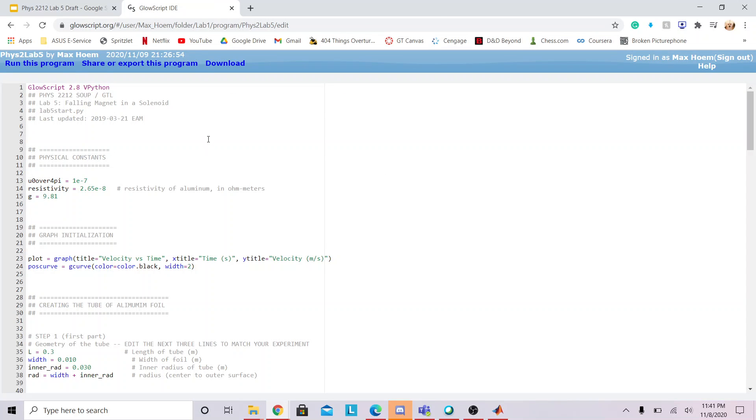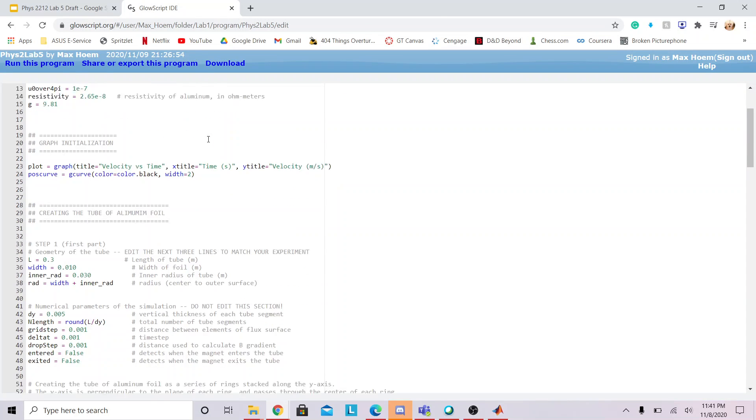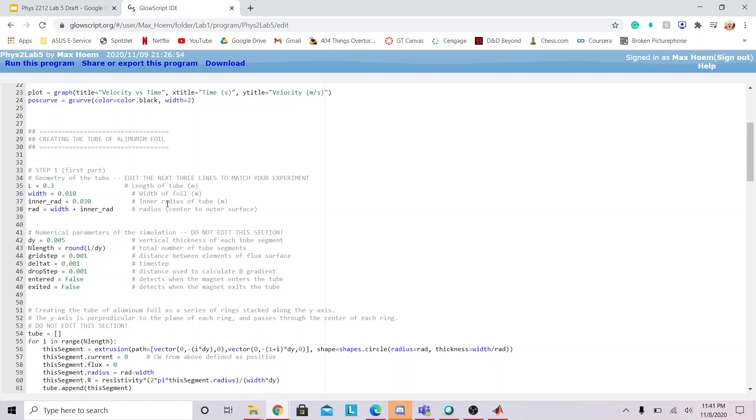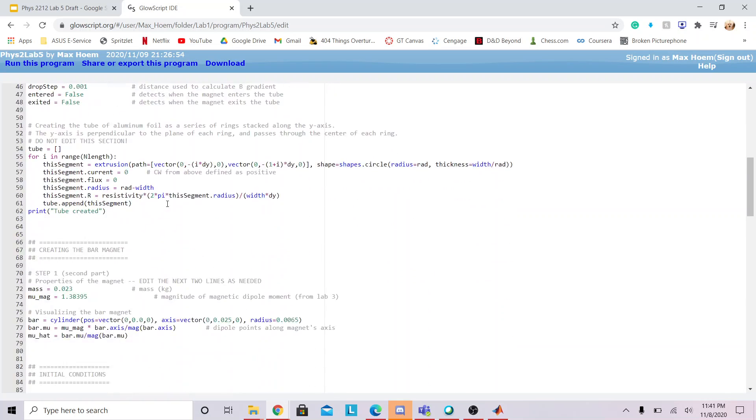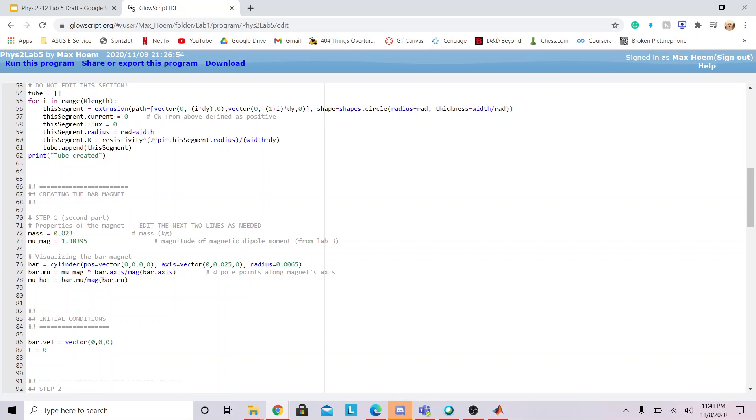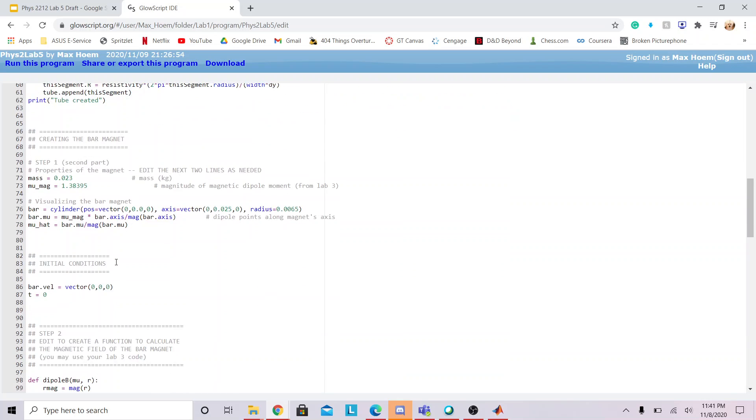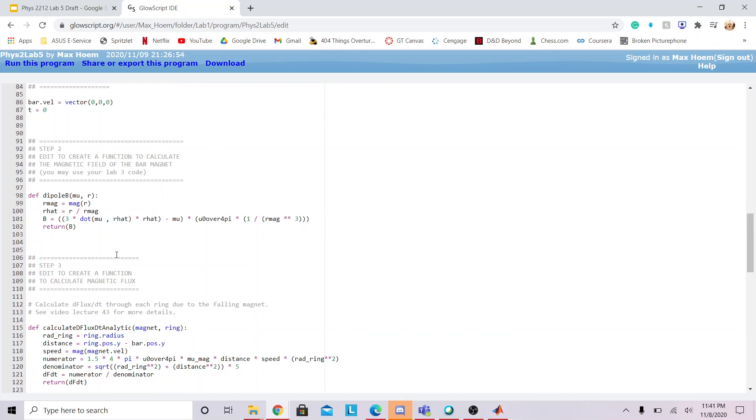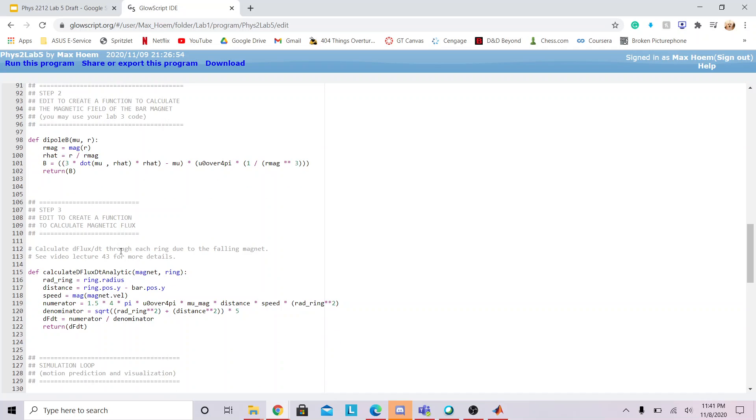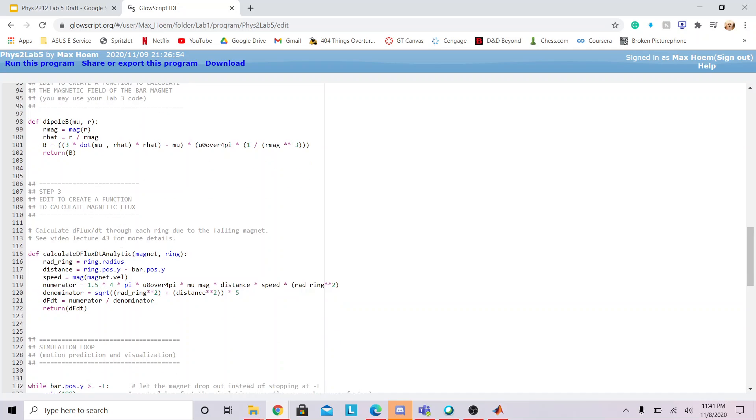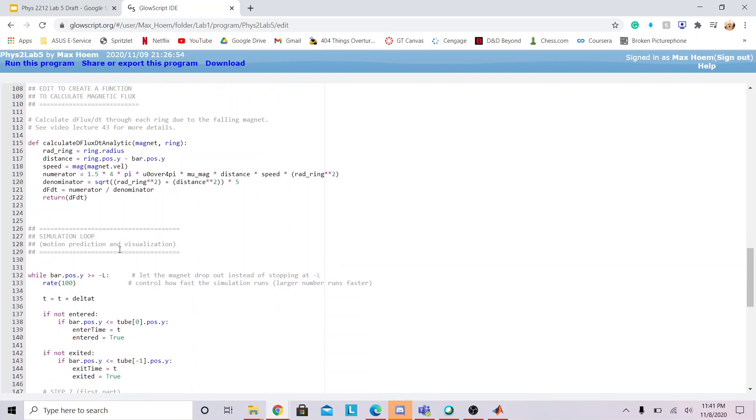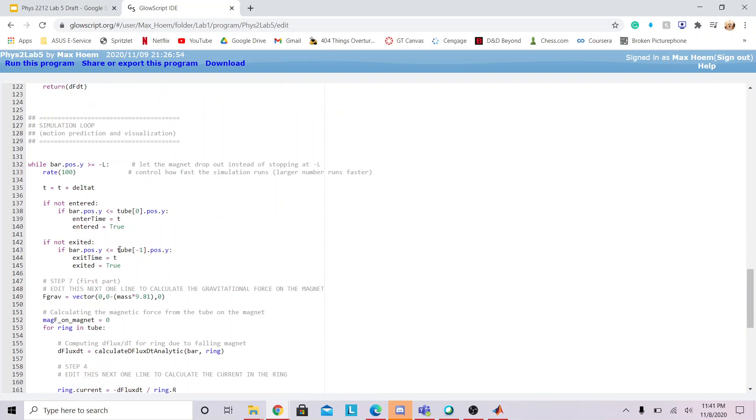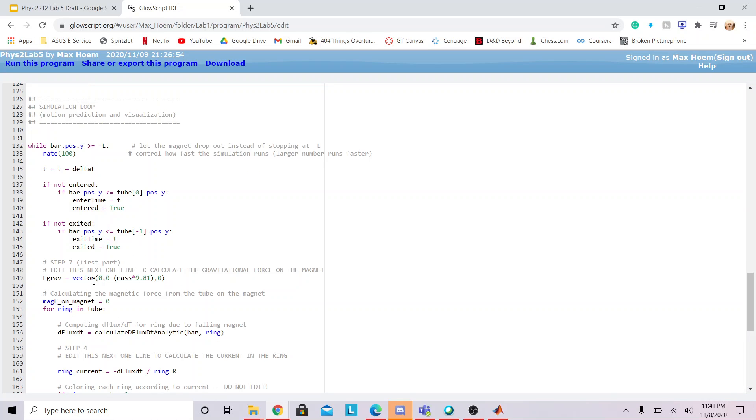For the first part of the code, I created the actual geometry of the tube, and then we also created the bar magnet to fall through. We set the initial conditions, then we created a function to calculate the magnetic field of the bar magnet, then we created another function to calculate the changing flux with time, and then we iterated through all of this and calculated the force of gravity on the magnet, which causes it to fall down.